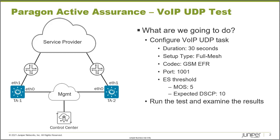Alright, so what are we going to do? Well, we're going to configure the VoIP UDP task. We're going to set the duration to 30 seconds, the setup type to full mesh, the codec to GSM EFR, the port to 1001, and the ES thresholds to a MOS score of 5 and an expected DSCP value of 10.